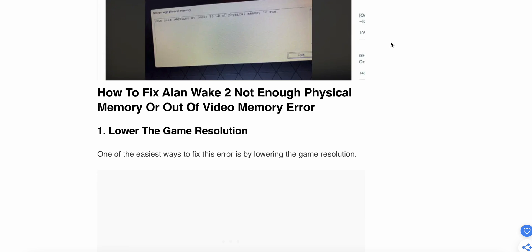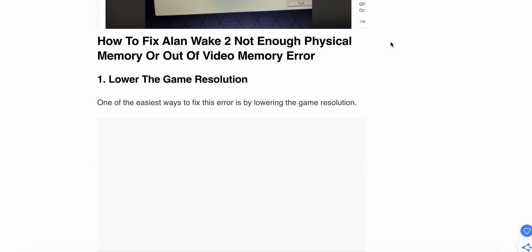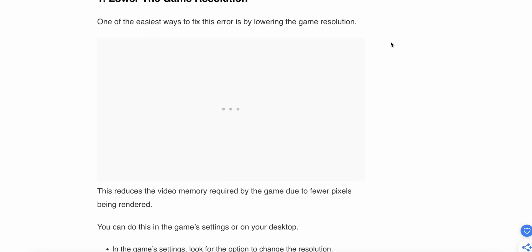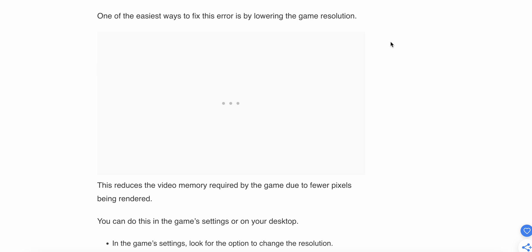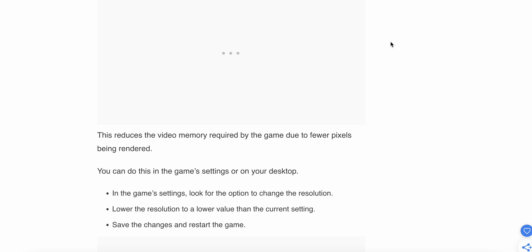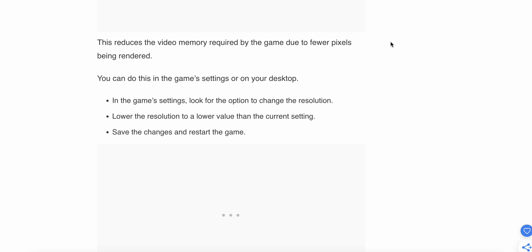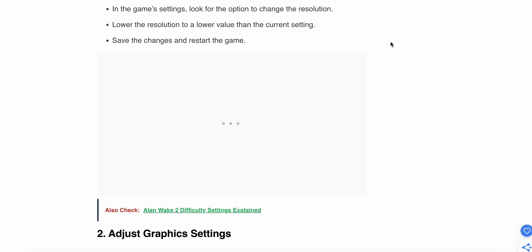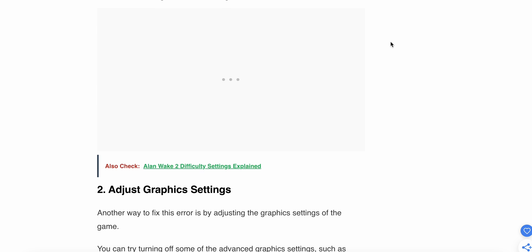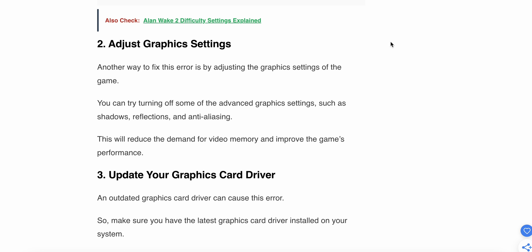The first fix is to lower the game resolution. One of the easiest ways to fix this error is lowering the game resolution, which reduces the memory required by the game due to fewer pixels being rendered. You can do this in the game settings or your desktop. Look for the option to change the resolution, lower it to a value below the current setting, then save the changes and restart the game.